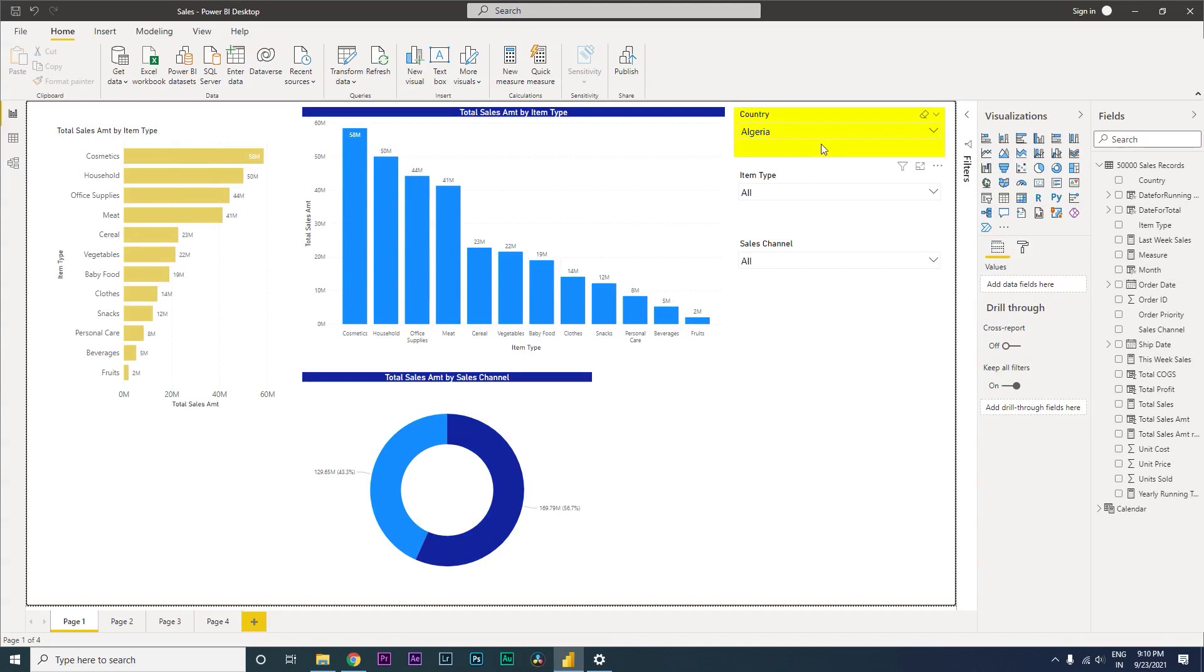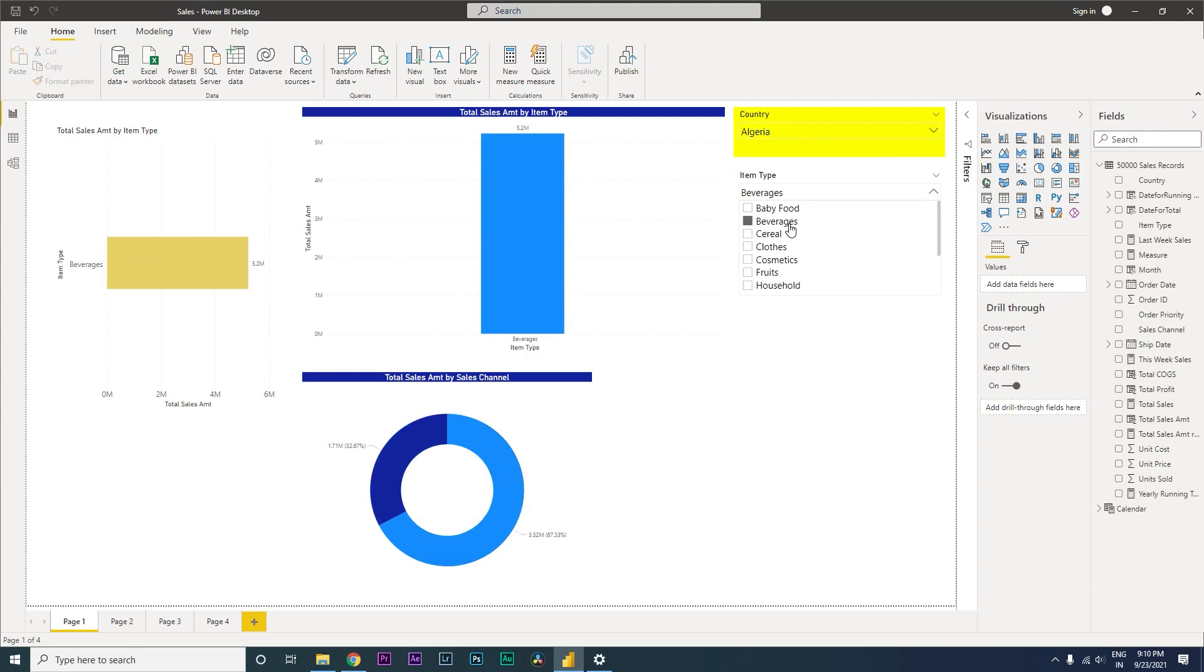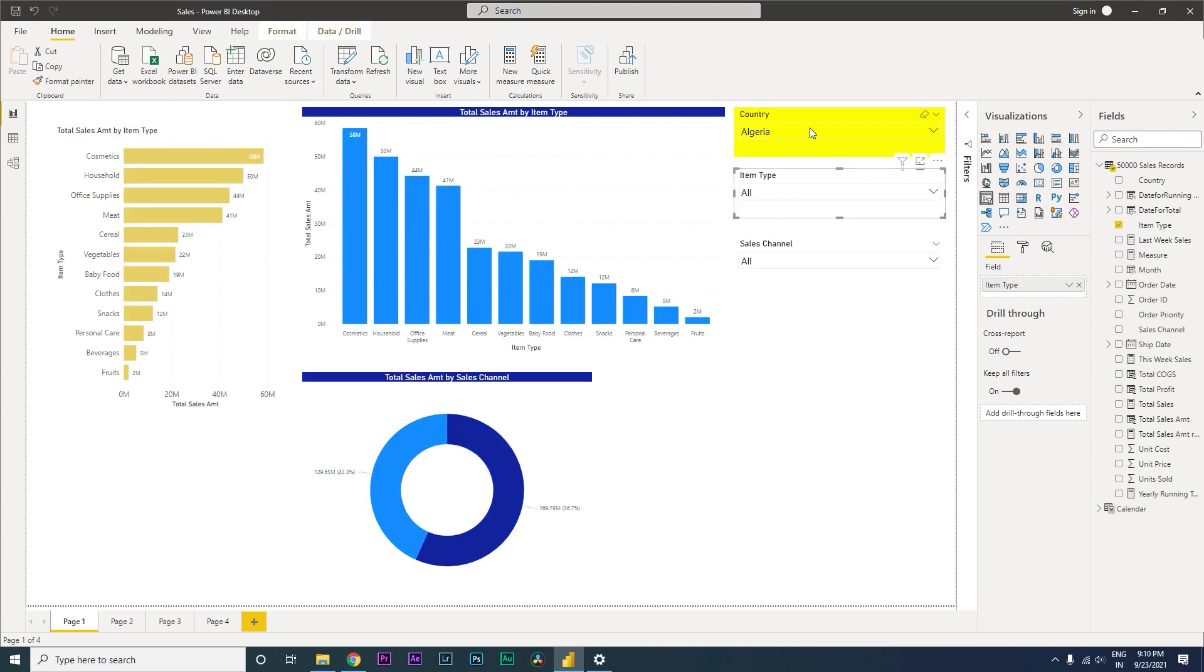Let's say if on country, if you select one of the country, the background color of the country slicer needs to change to highlight that this particular slicer has been filtered. Whereas the other ones here, if you select them, they don't really change the color. So this is the tutorial I'm going to teach you how to do.